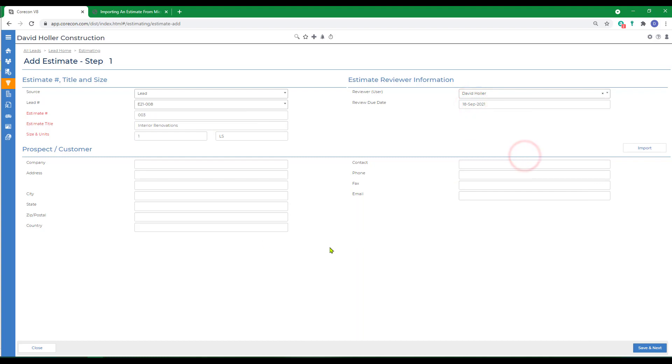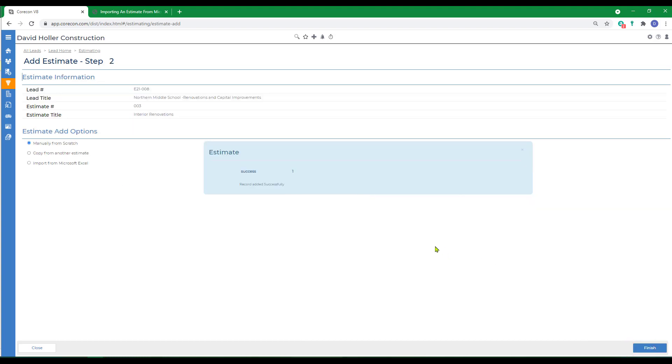Again, optionally import a prospect or customer. Click save and next. And this time we're going to copy from another estimate.